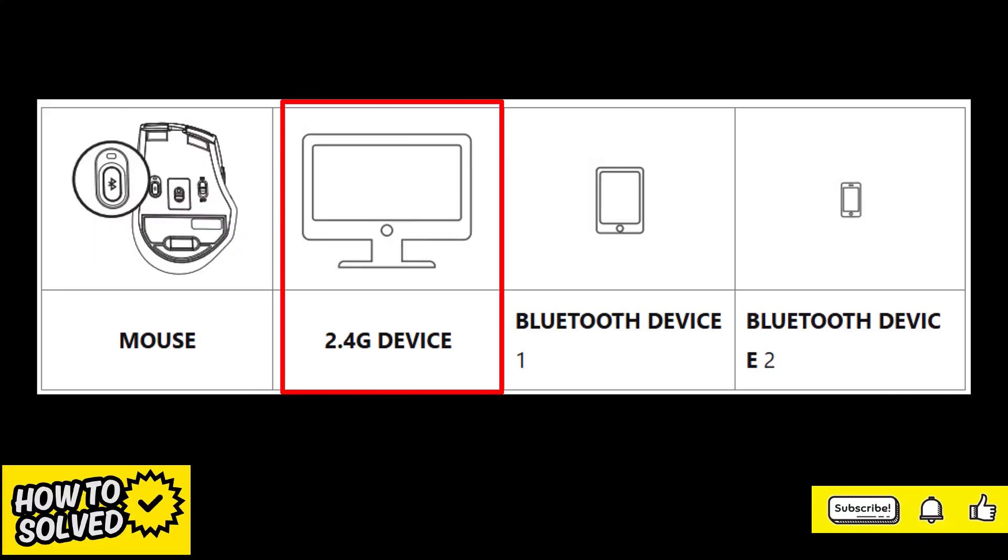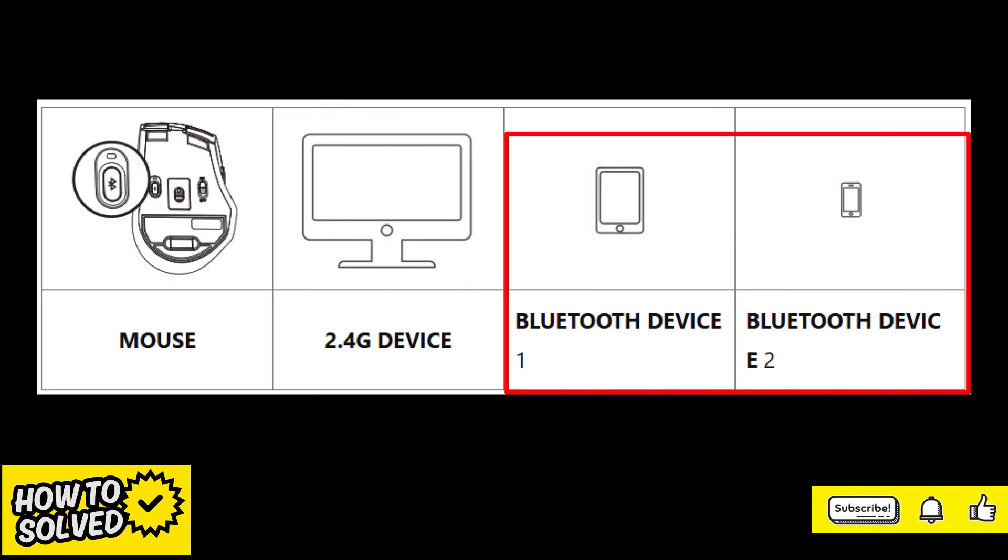One is 2.4GHz wireless mode, and the other two are Bluetooth mode.